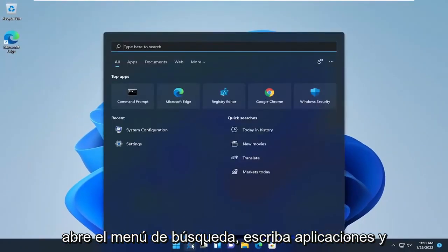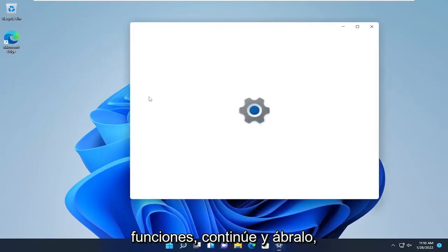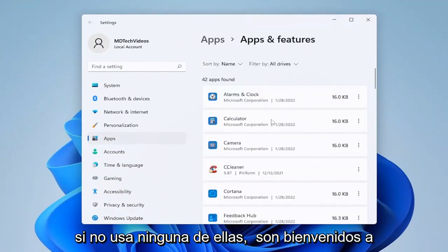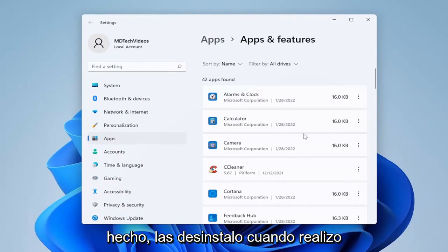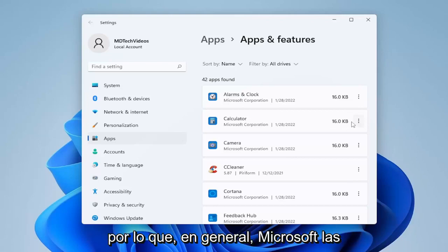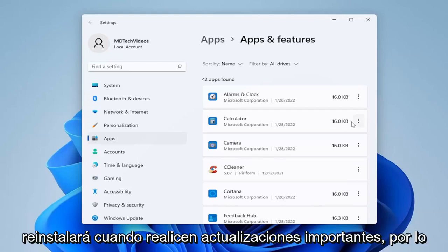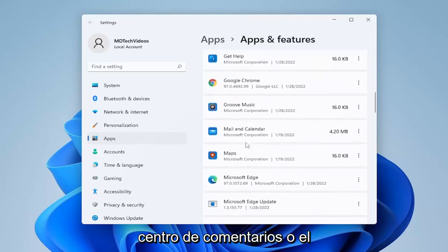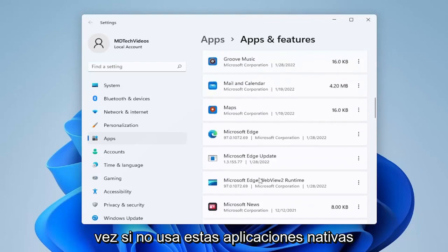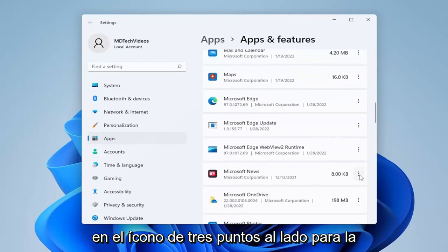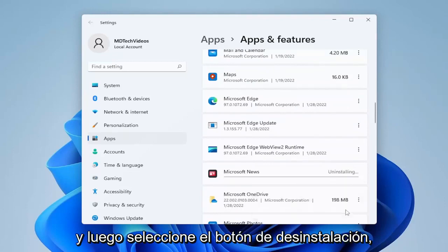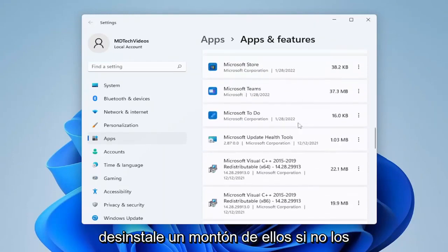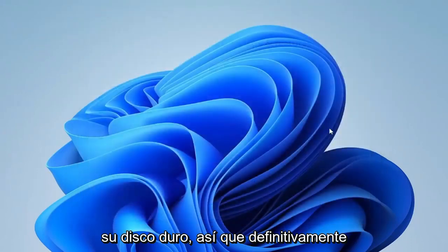Something else you can do is open up the search menu and type in Apps and Features. Go ahead and open that up and go down the list of applications on your computer. If you don't use any of them, you're welcome to uninstall them. A lot of Microsoft native apps I actually do uninstall during a clean install of Windows. Microsoft will reinstall them during major updates, so you may need to check back every once in a while. Things like the Feedback Hub or Mail and Calendar — if you don't use them, click the three-dot icon and uninstall them to also free up space on your hard drive.